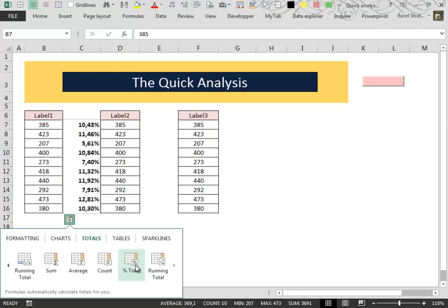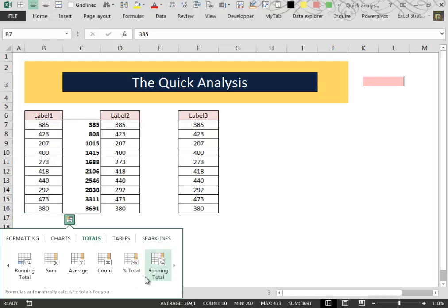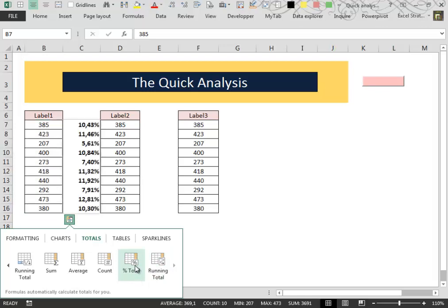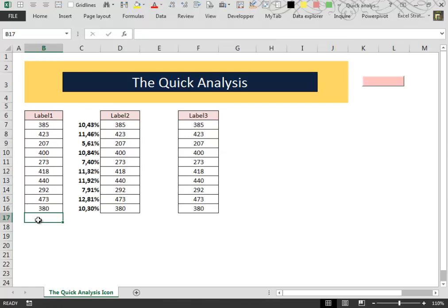The total icon and the running total icon. The first one inserts the percentages of every value in your data compared with the total of the data.